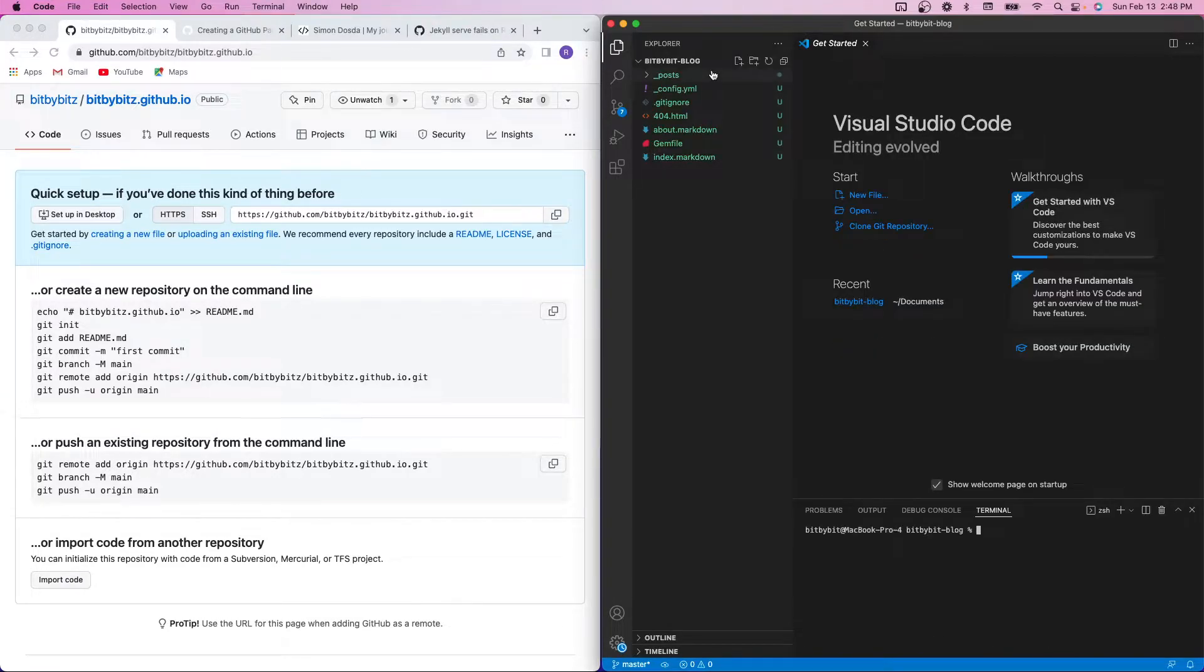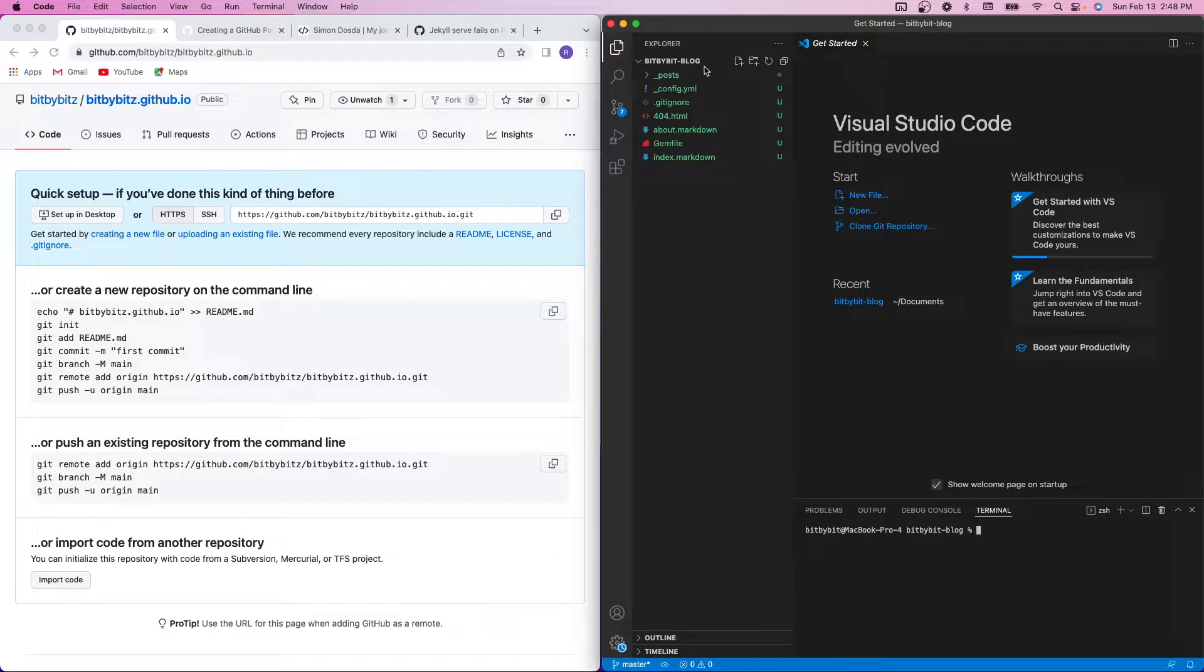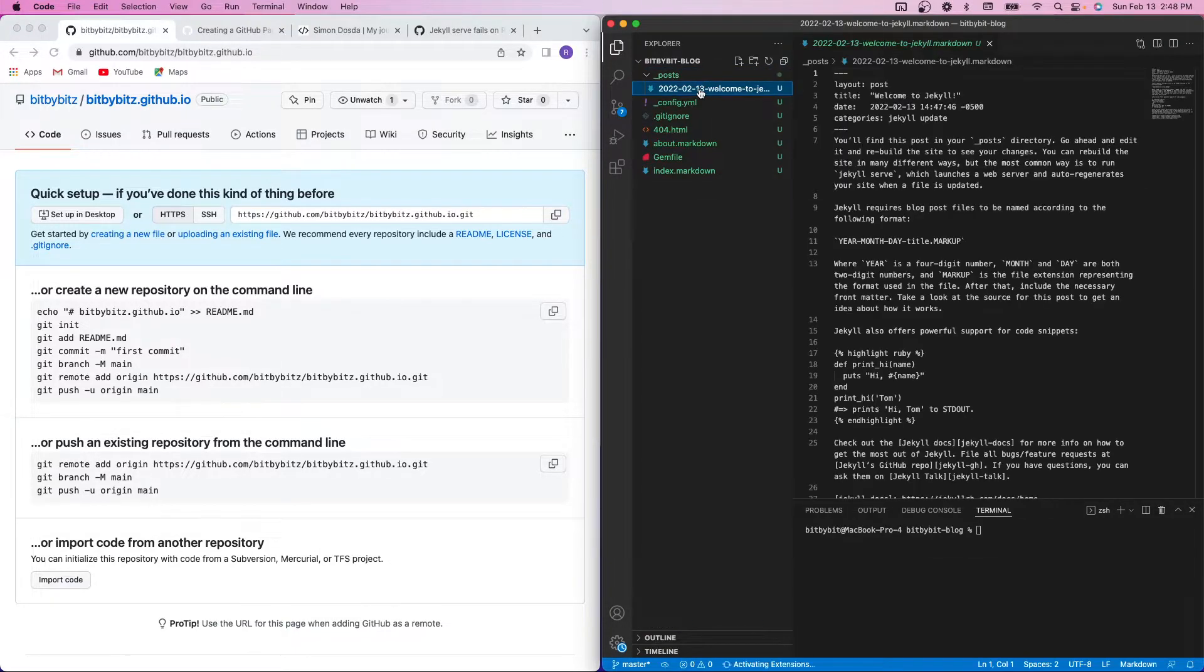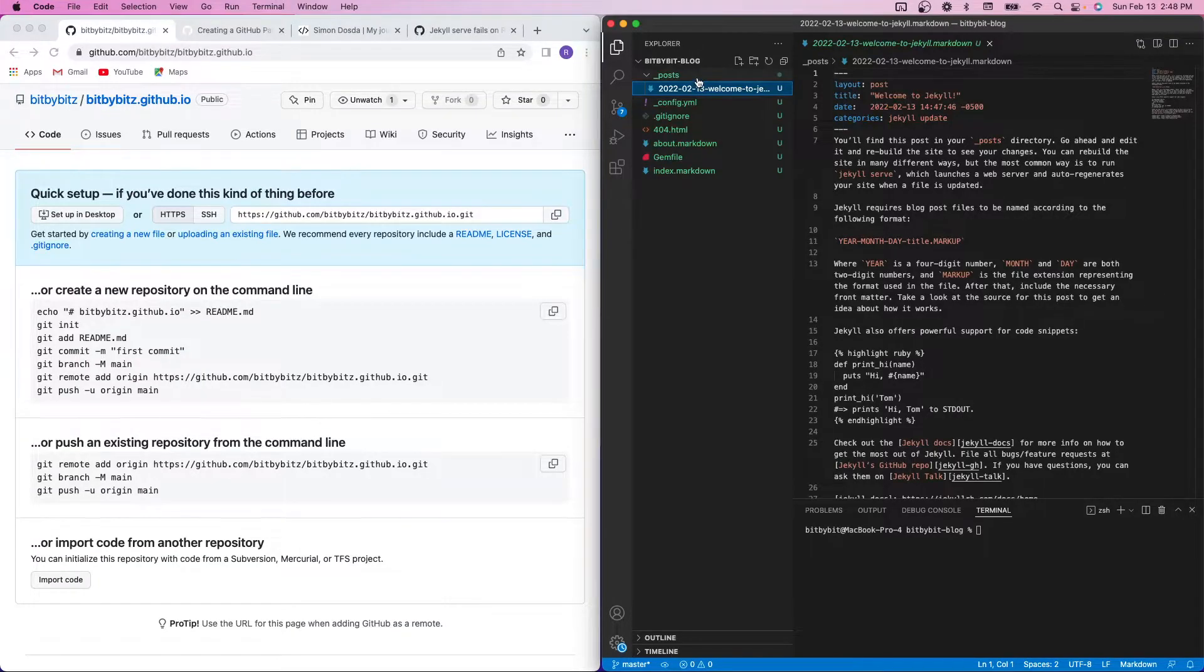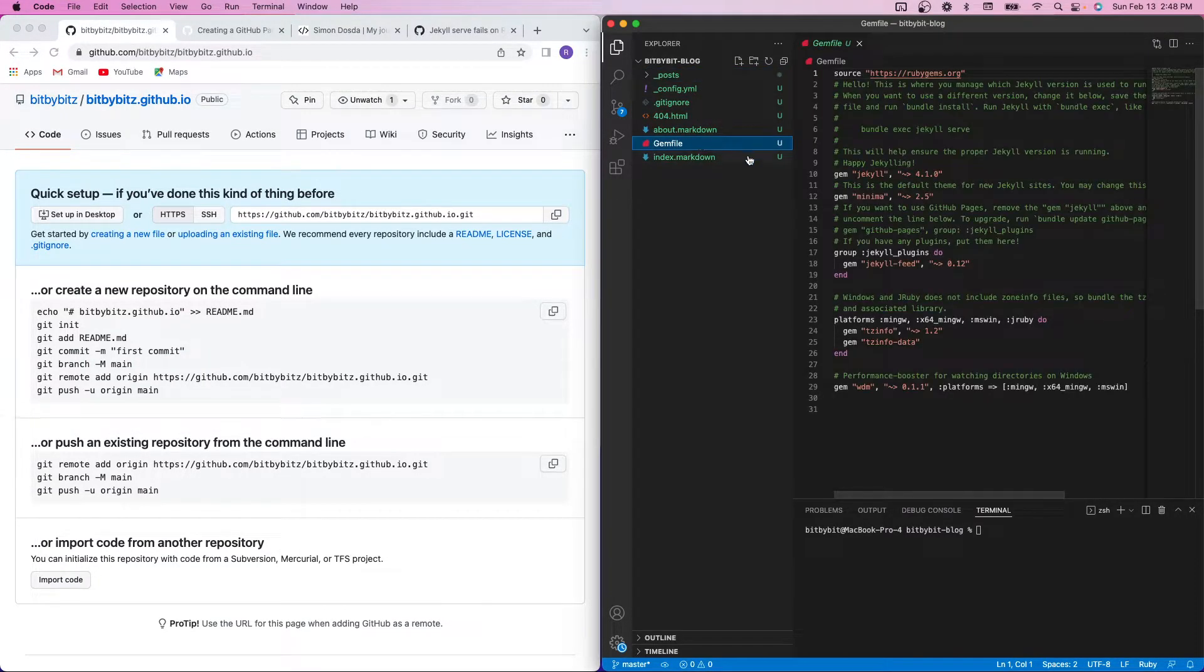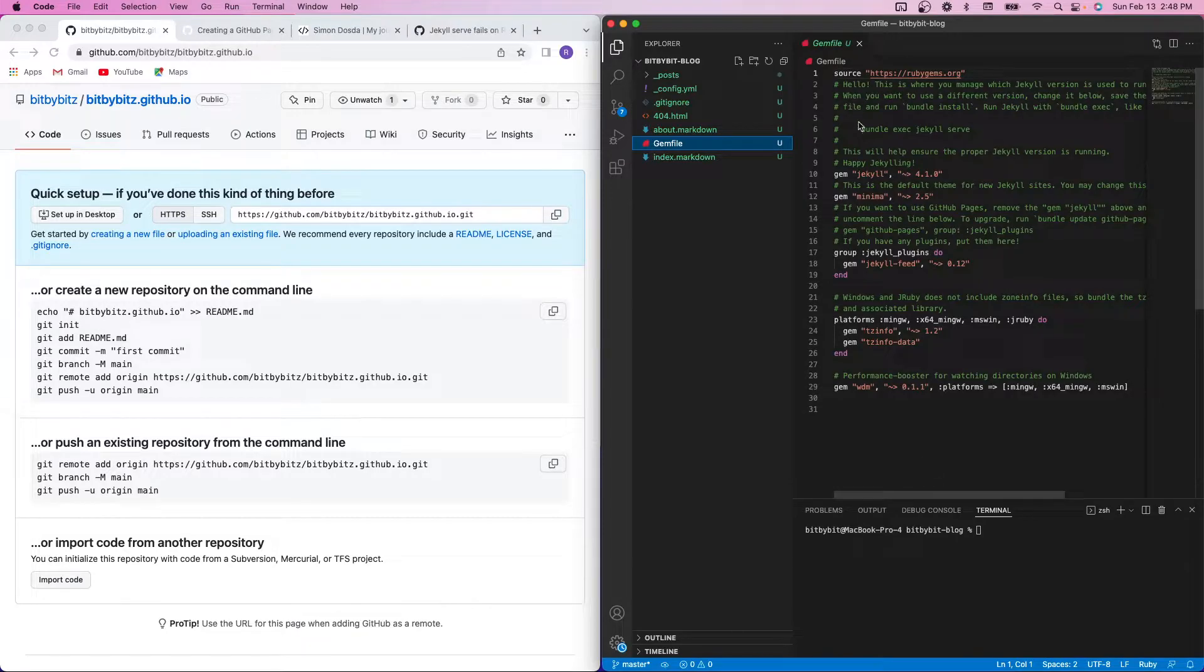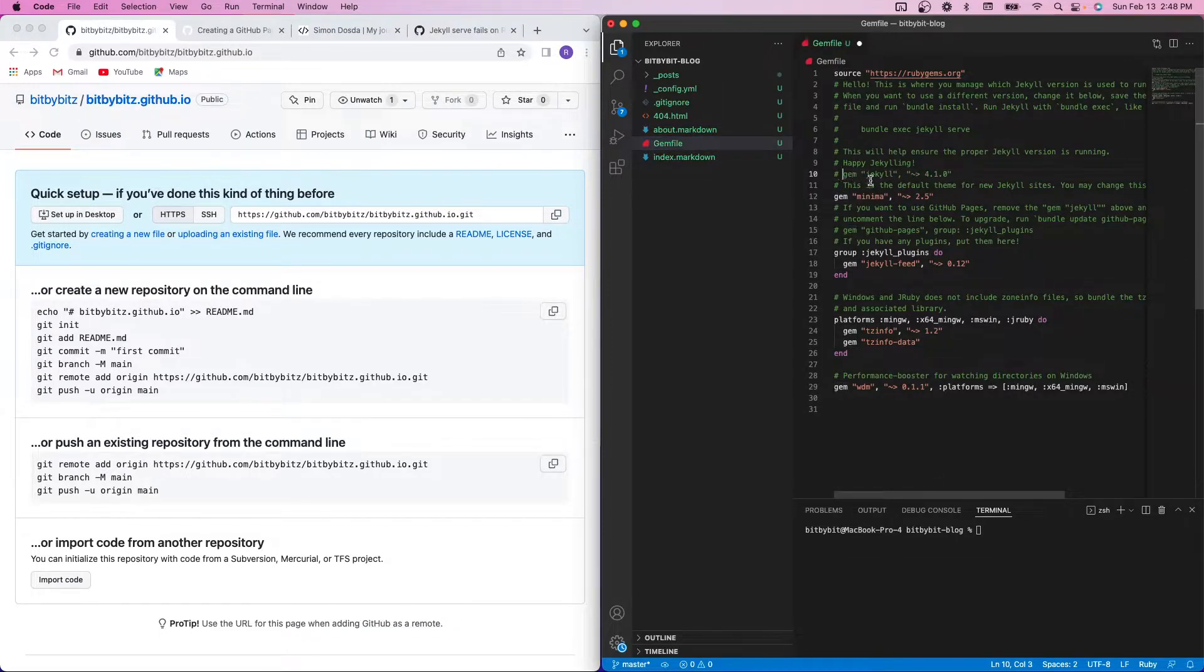So you can see that it generated a bunch of files. I'll go over some of this stuff later, but this is one of the main posts that it comes with. It's just a template. But we are going to want to come into the gem file and comment out the gem Jekyll line here.